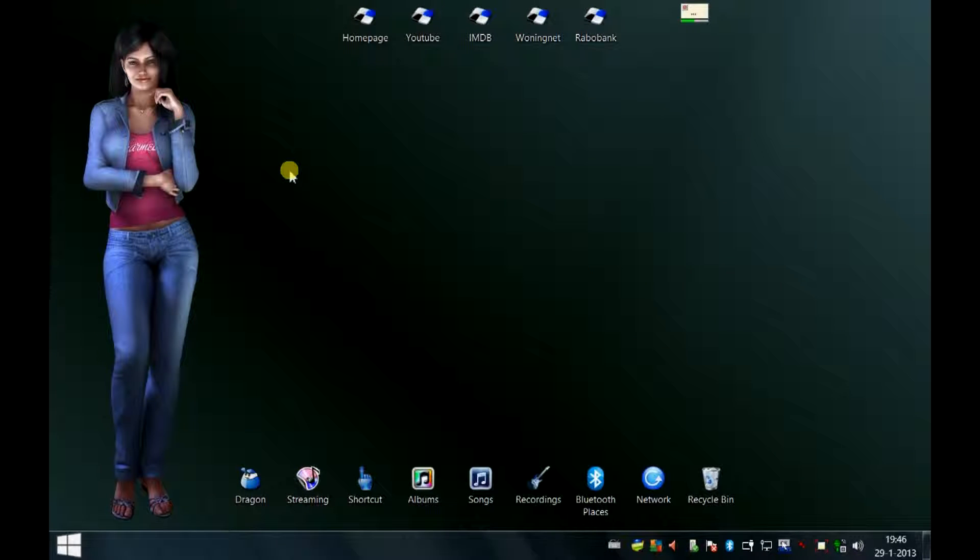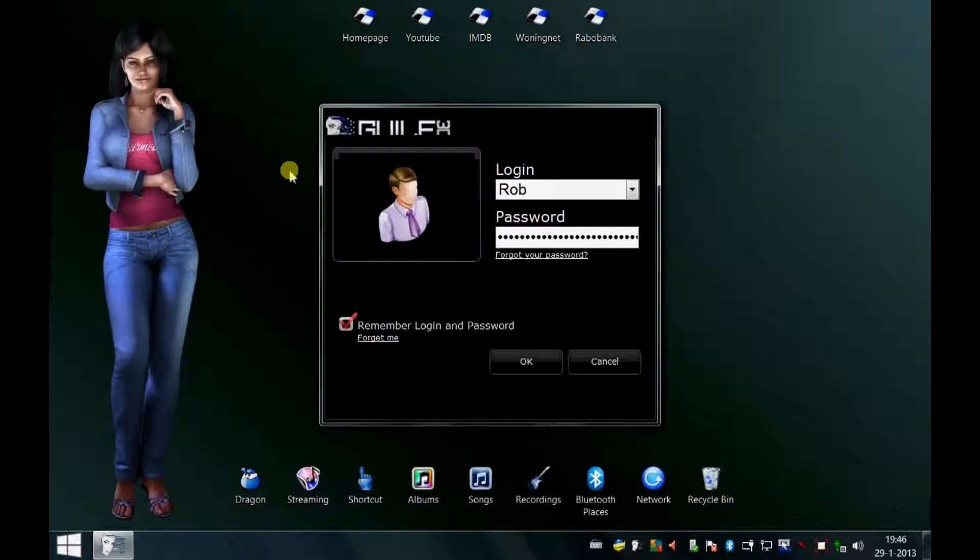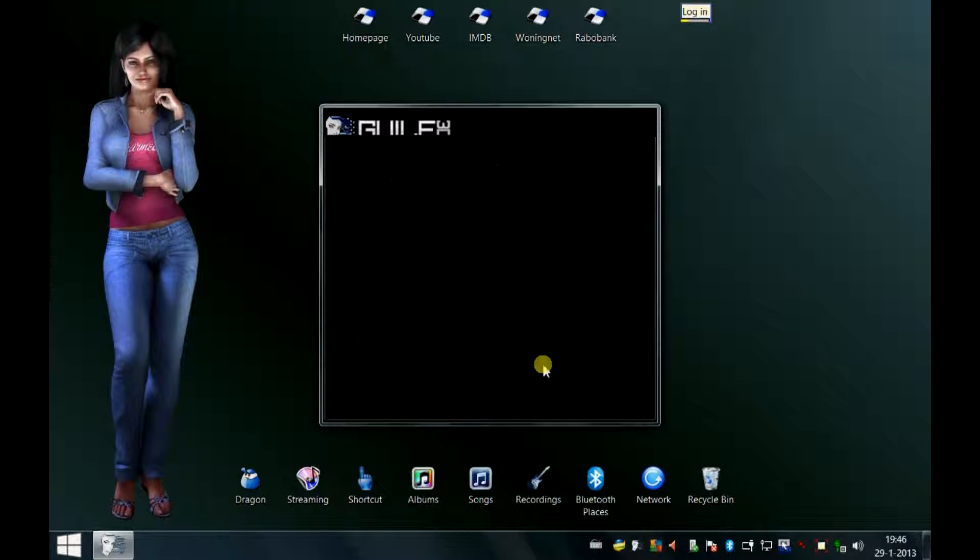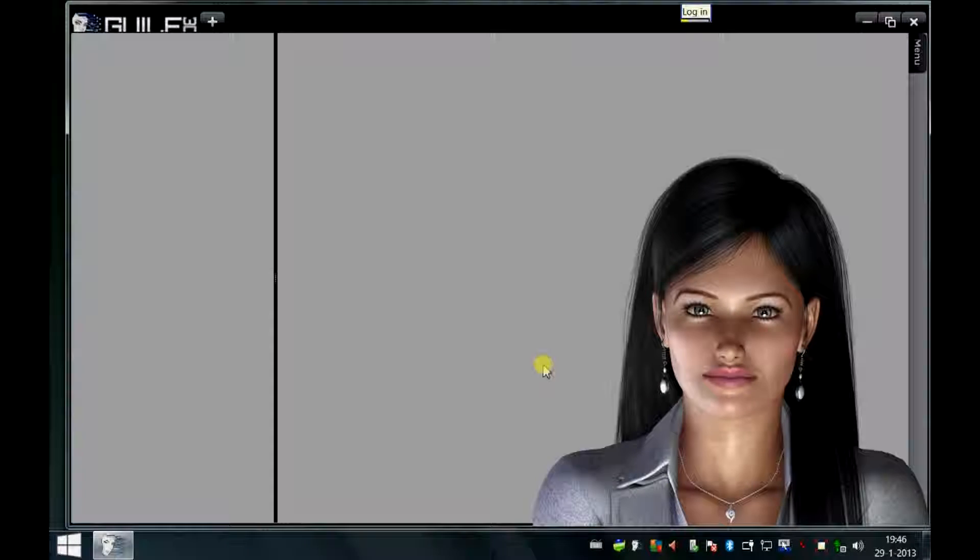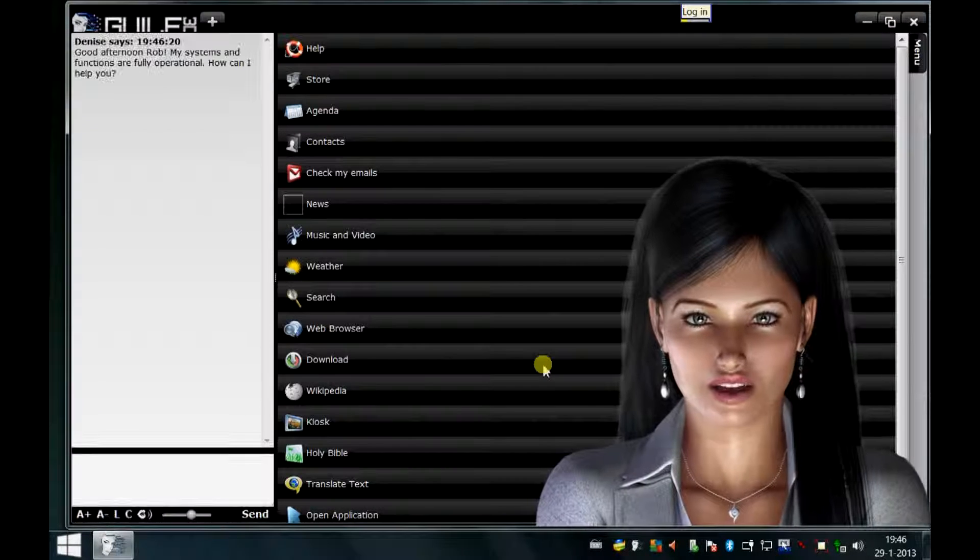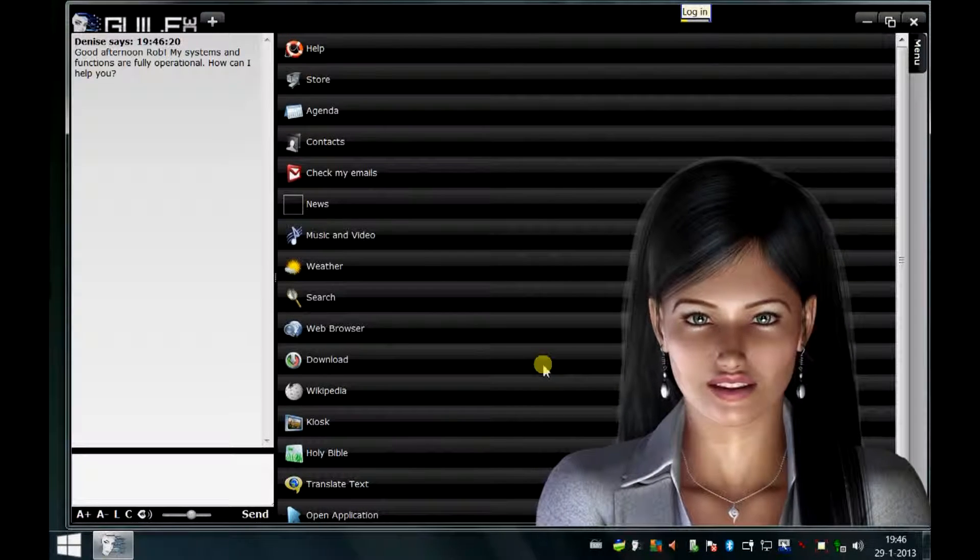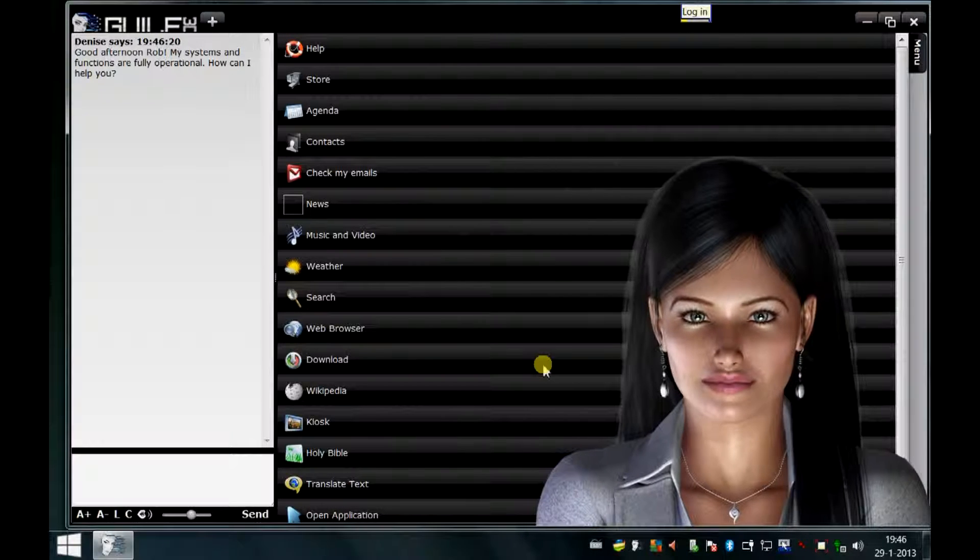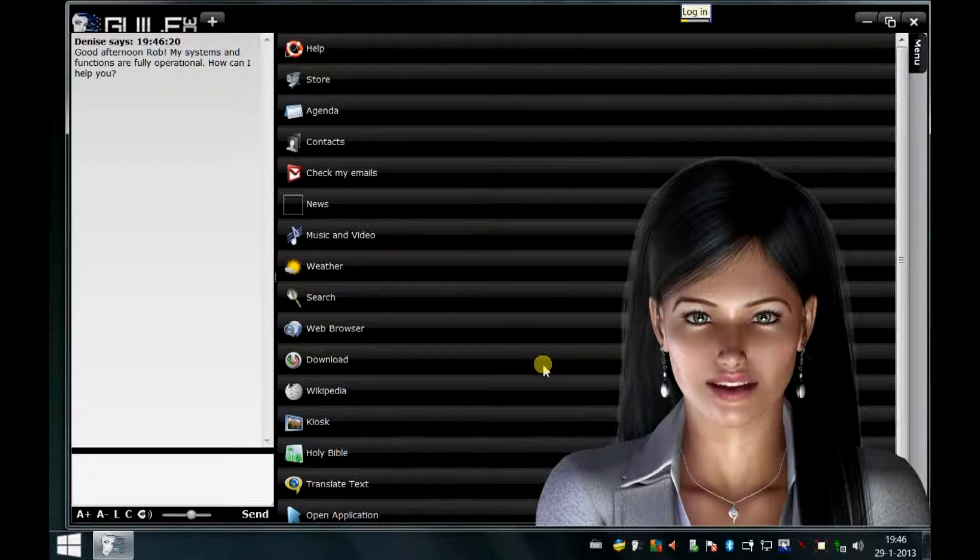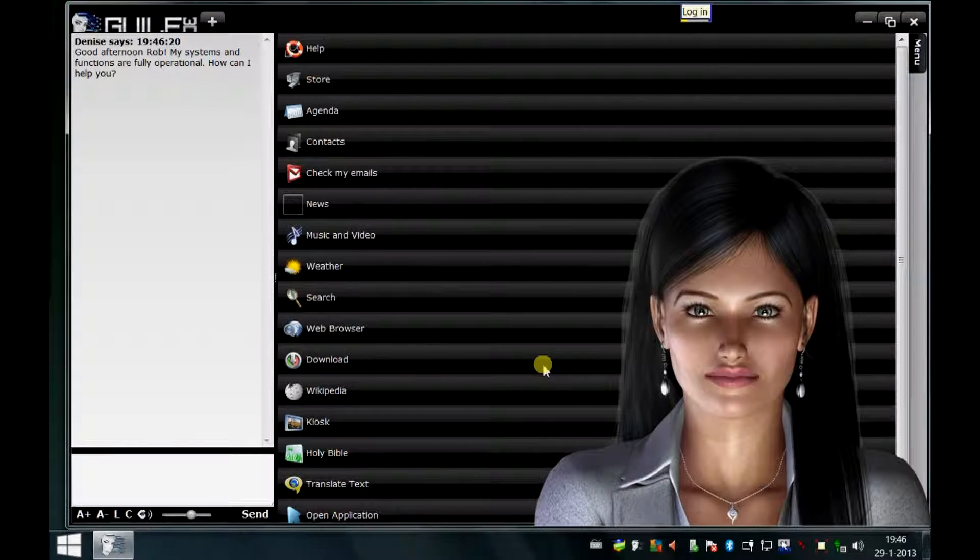Guile3d login. Log in? Good afternoon Rob. My systems and functions are fully operational. How can I help you?